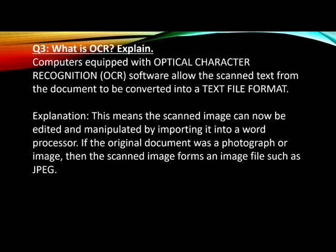This means the scanned image can now be edited and manipulated by importing it into a word processor. If the original document was a photograph or image, then the scanned image forms an image file such as JPEG.